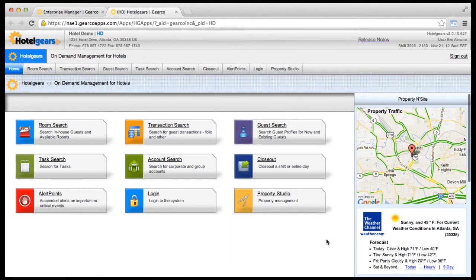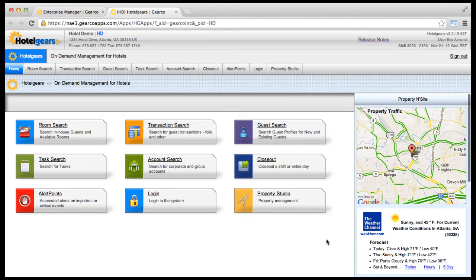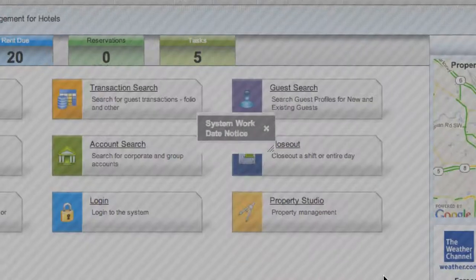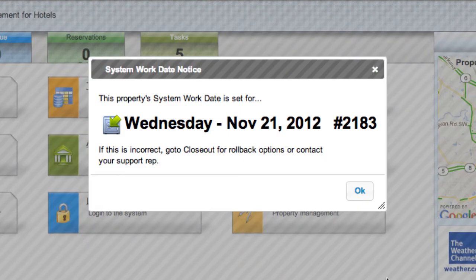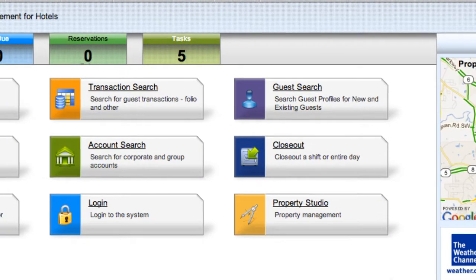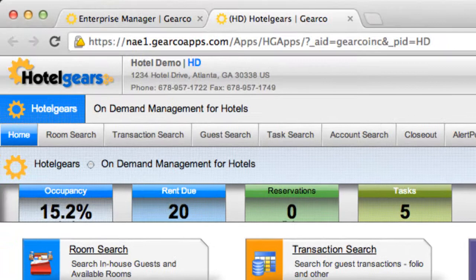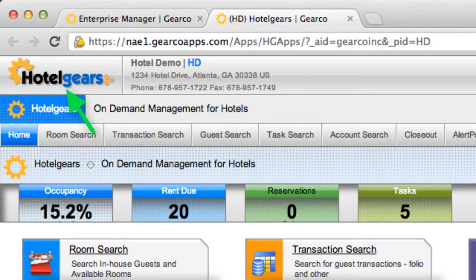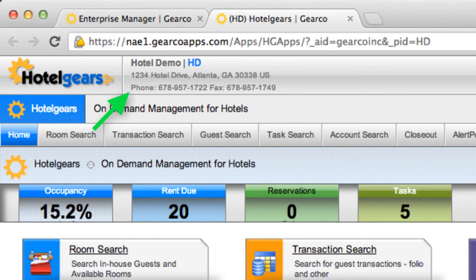Let's take a look at some of the elements of a system app. When you enter a system, a system work date notice will appear showing the current work date and shift number for the property. At the top of a system app is the title bar where you'll find the corresponding system logo, followed by the property's local information.